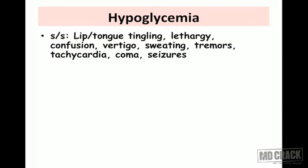The early signs and symptoms of hypoglycemia include tingling sensation in the lips and tongue, a sense of lethargy and weakness, confusion, and sometimes vertigo. The patient may also have sweating, tremors, tachycardia, and palpitations. If hypoglycemia is very severe — for example from inadvertently high dosage — the patient may progress rapidly, and the final manifestations can be coma and seizures.